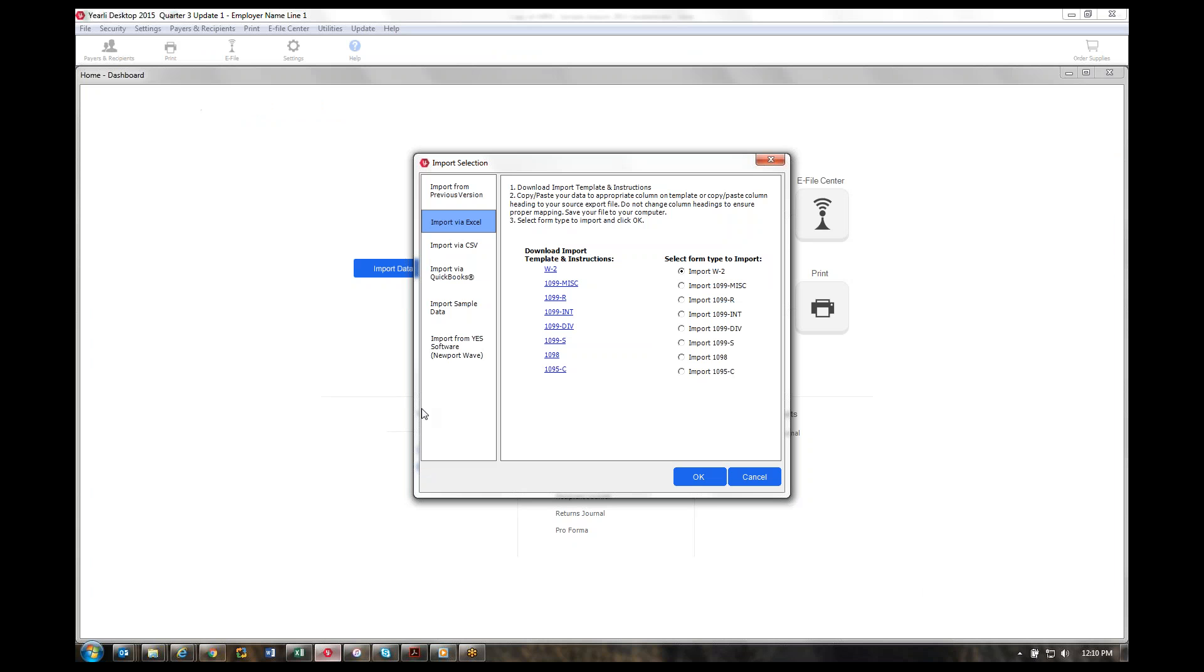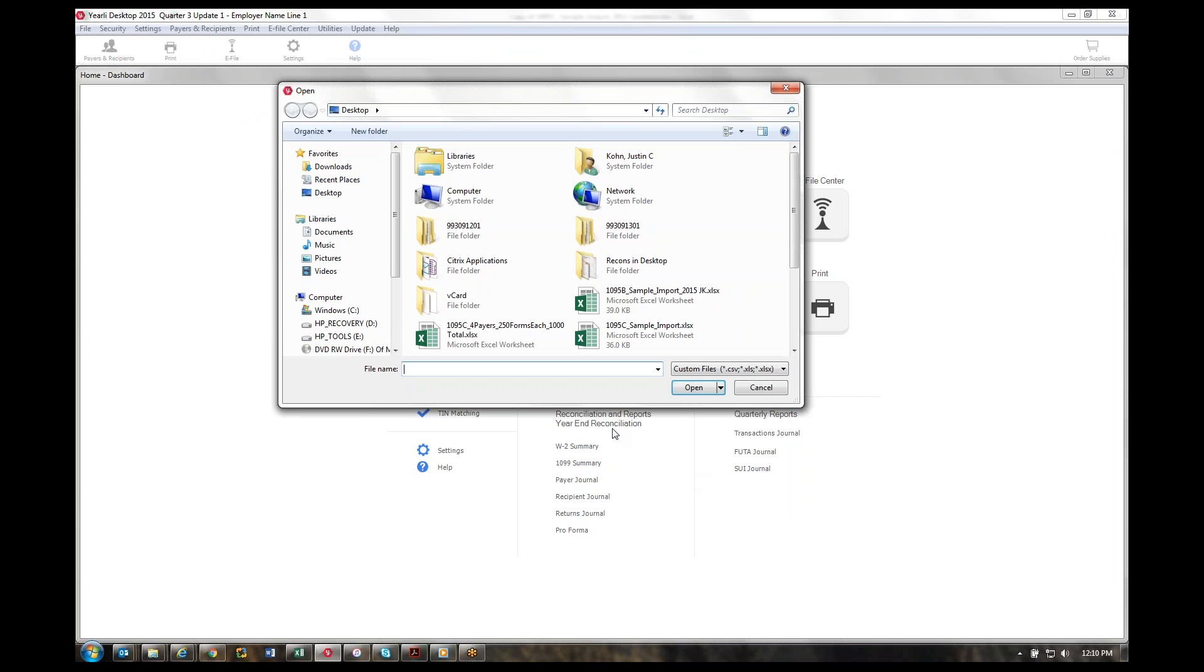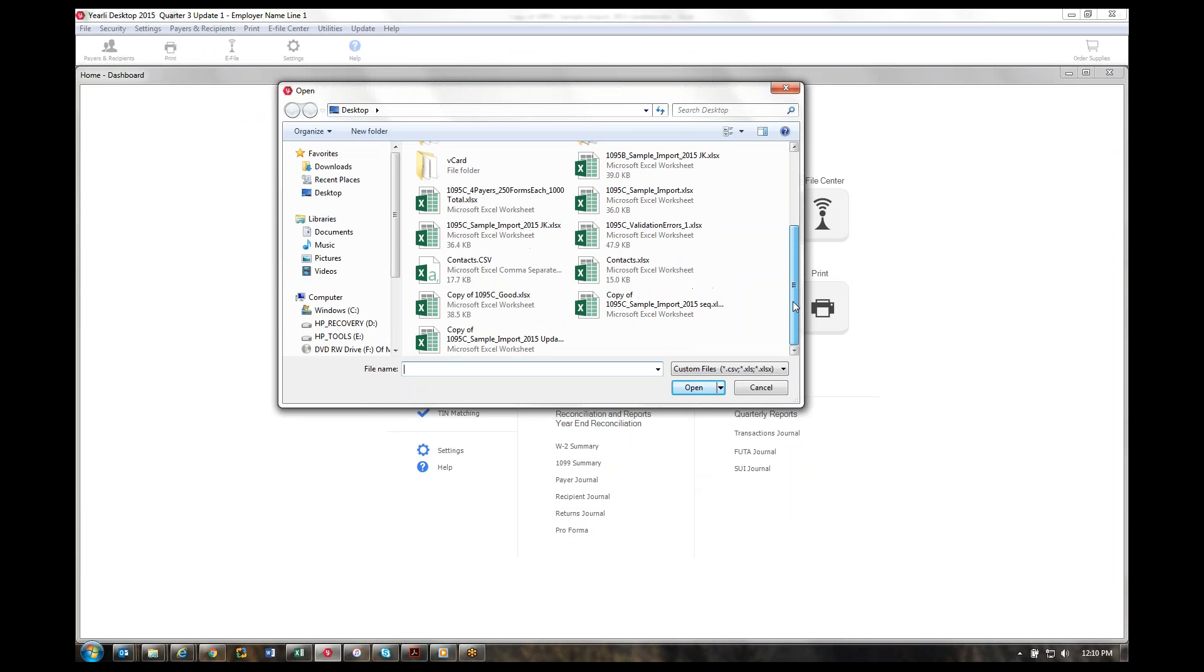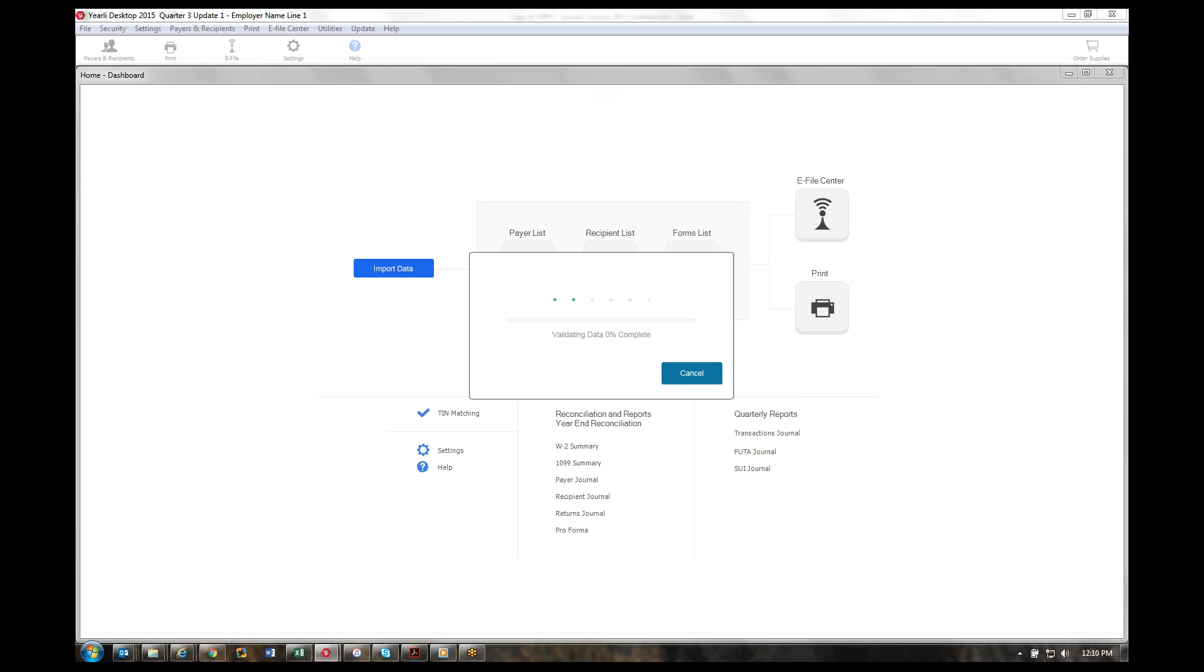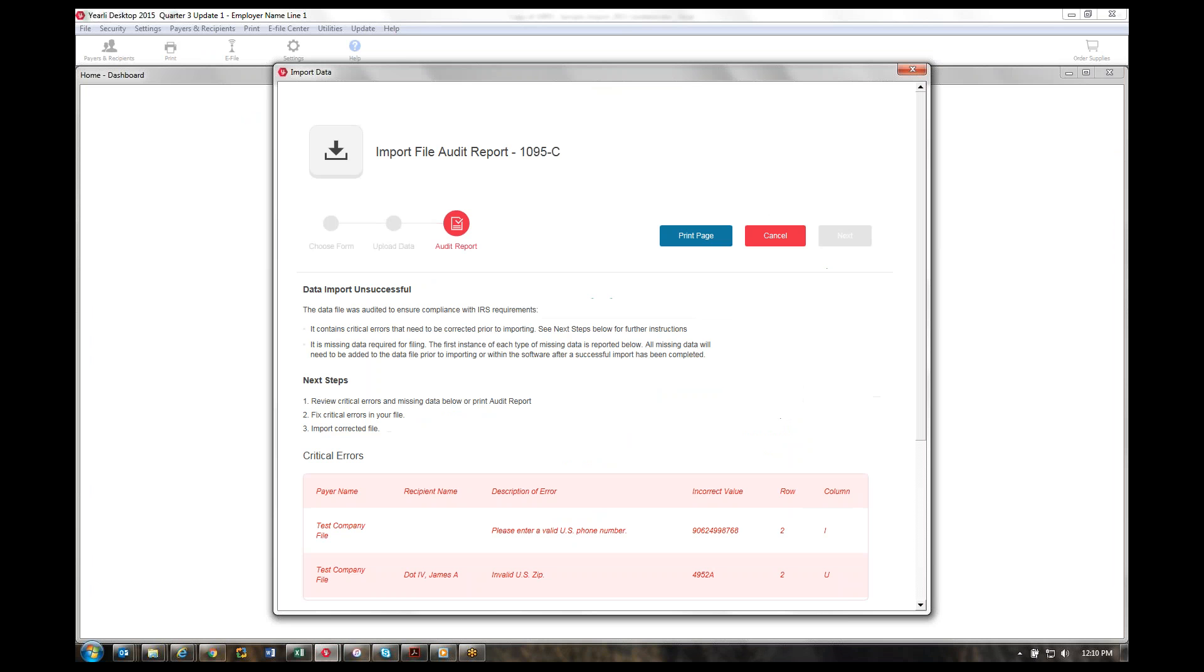Then go back into the Yearly Desktop application, import data, import via CSV or Excel, and select the radio button next to the form type you want to import. It'll ask you where your file is located. Once you select that, we'll run a list of validations against it in the background, looking at the IRS specifications and identifying any issues with your file.